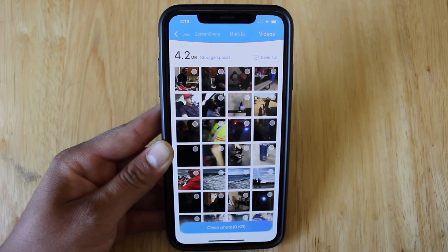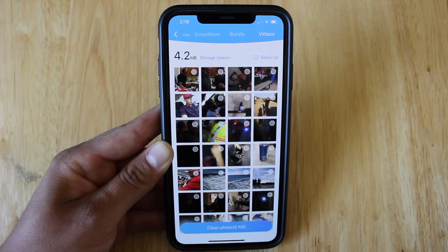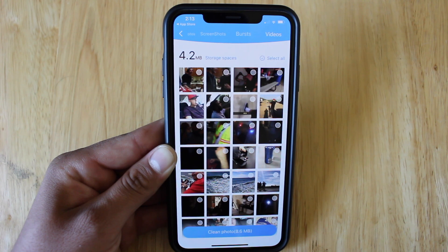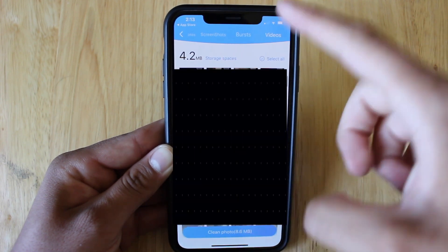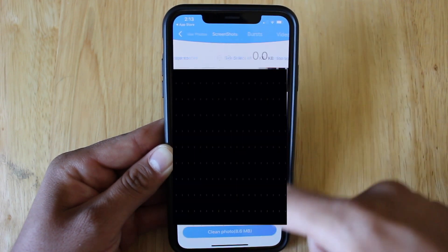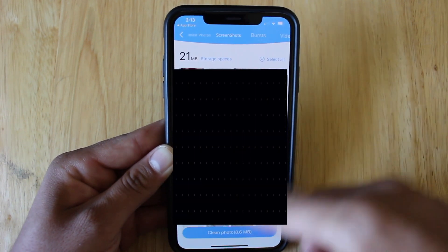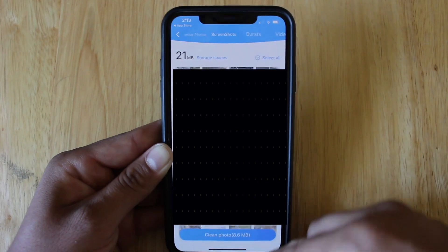However, it still does make it a lot easier and faster to delete the duplicates. And what makes this app better than its competitors is that it detects so many duplicates, which is the entire point of this app.